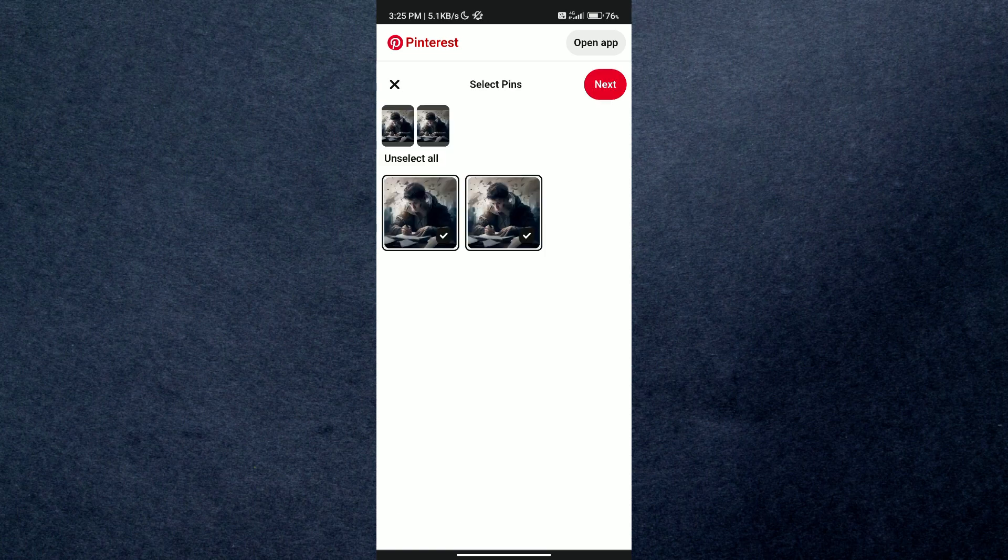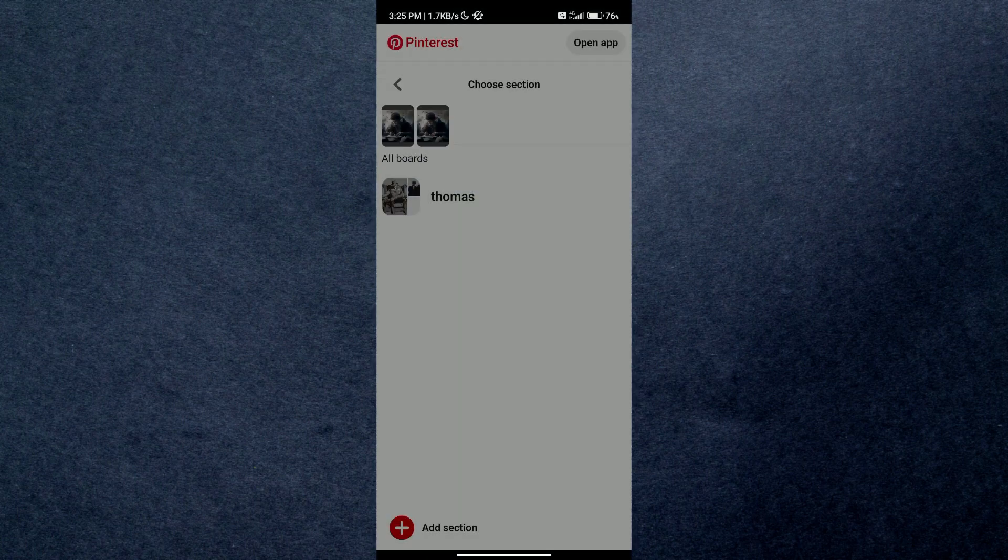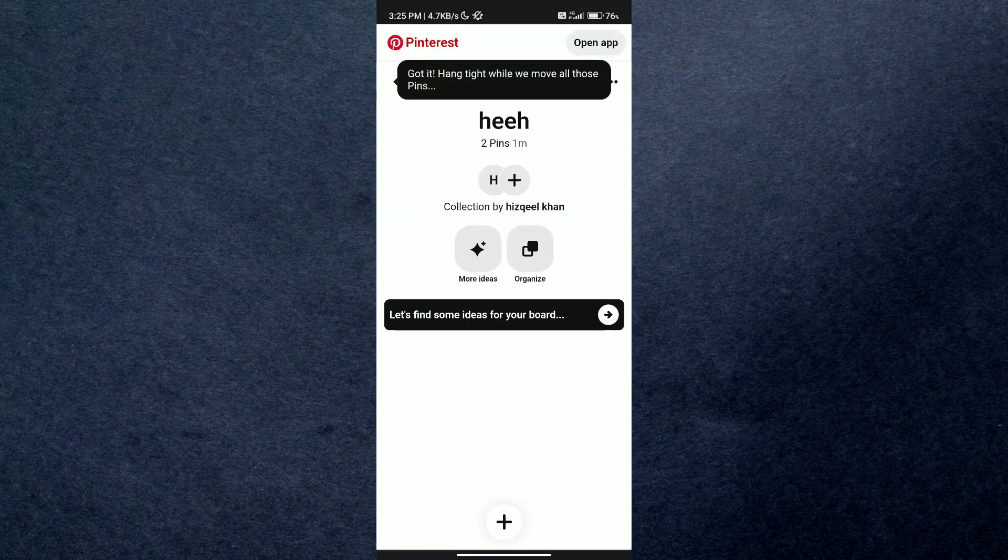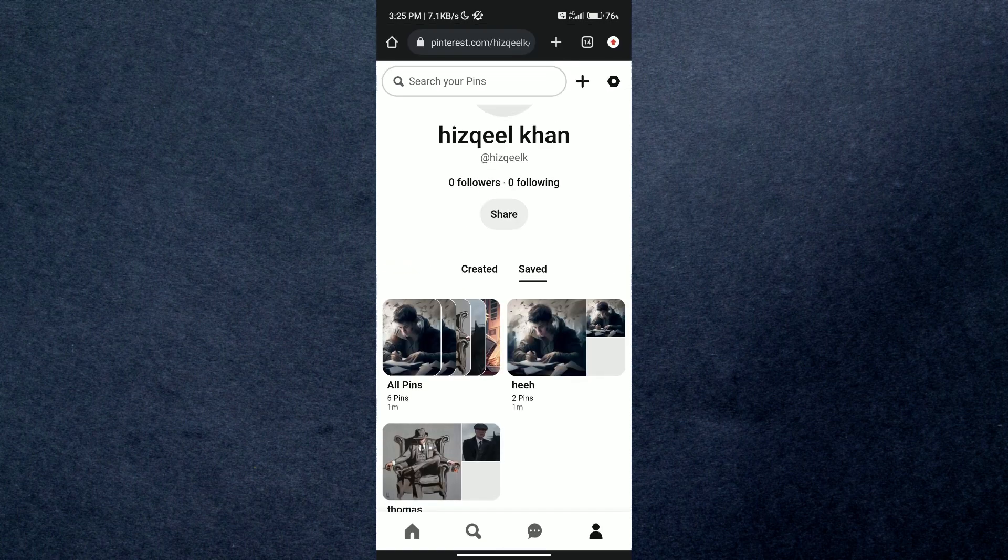And that's how you can delete saved pins all at once on Pinterest. So that's all for today's video guys. I hope you liked the video. I'll be meeting you in the next one. See you soon. Bye.